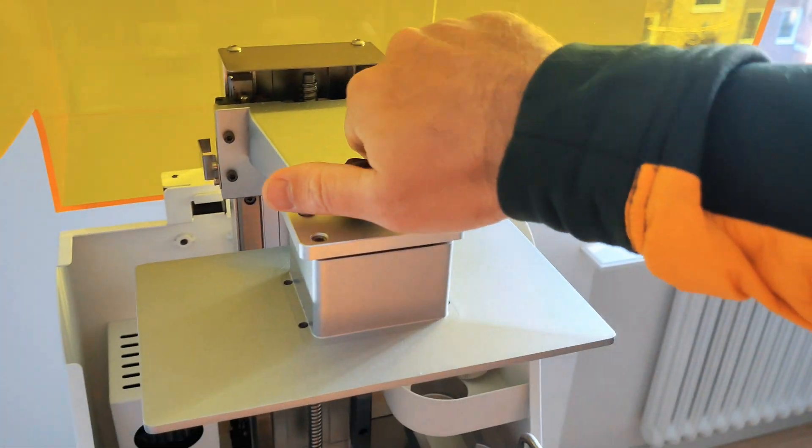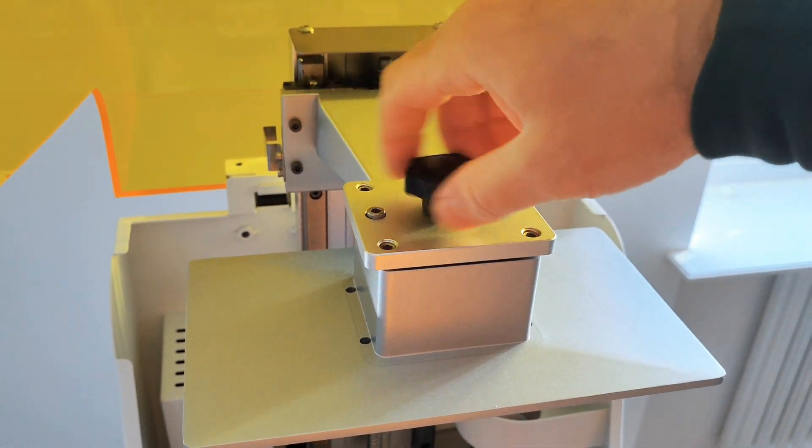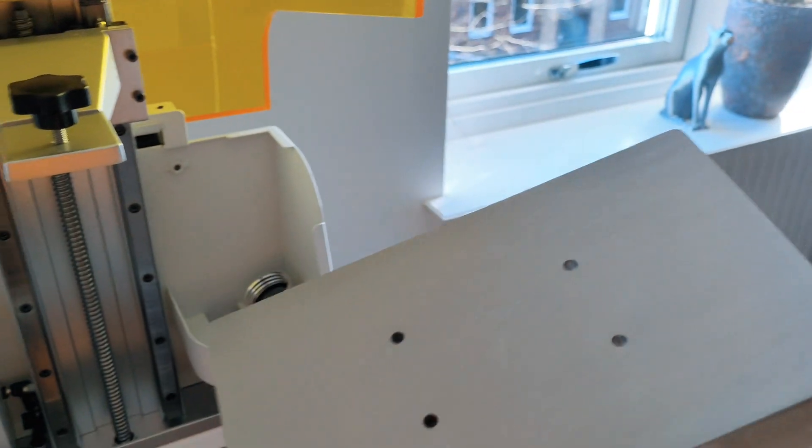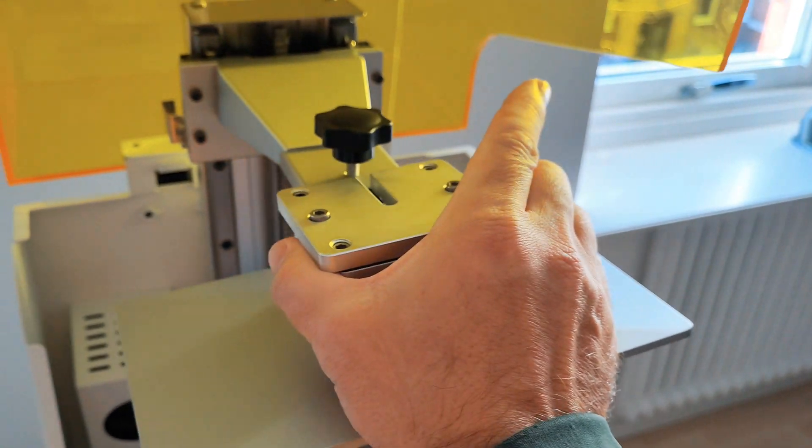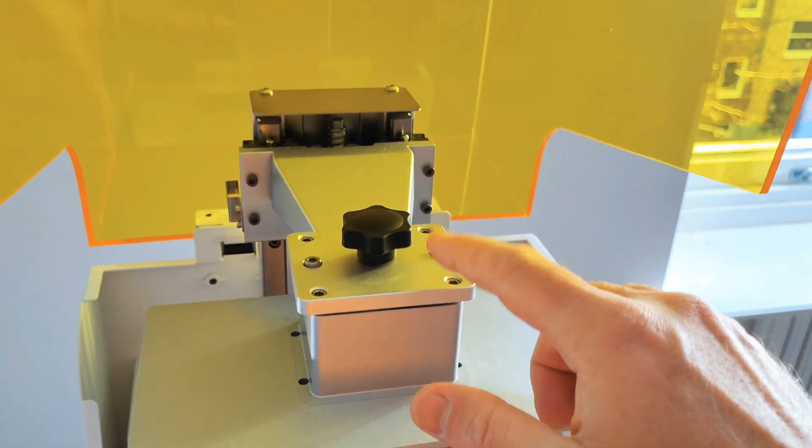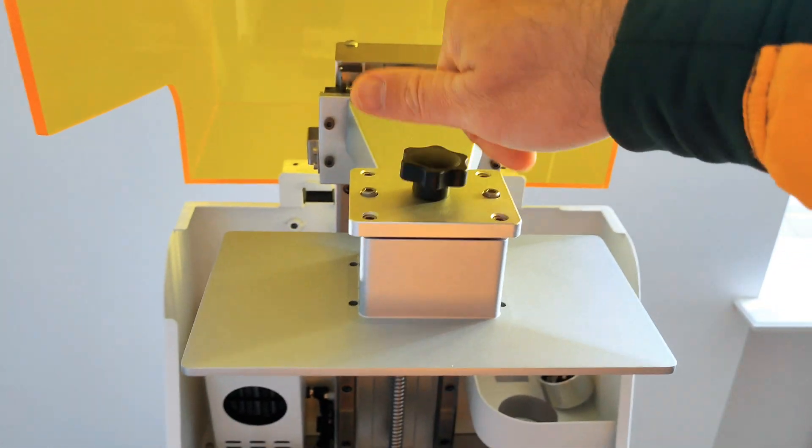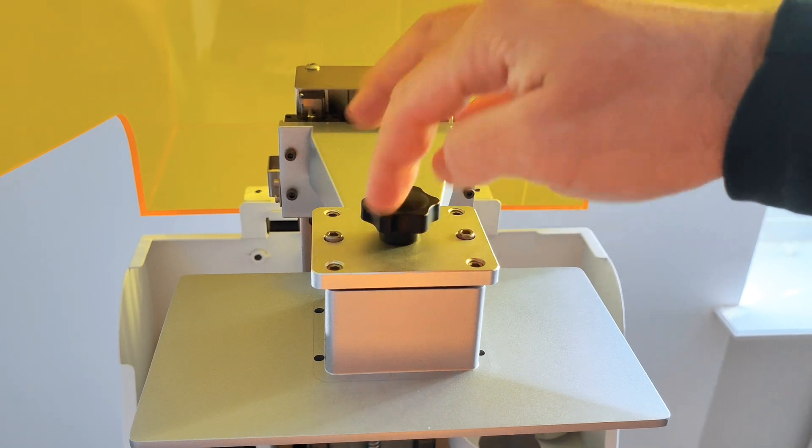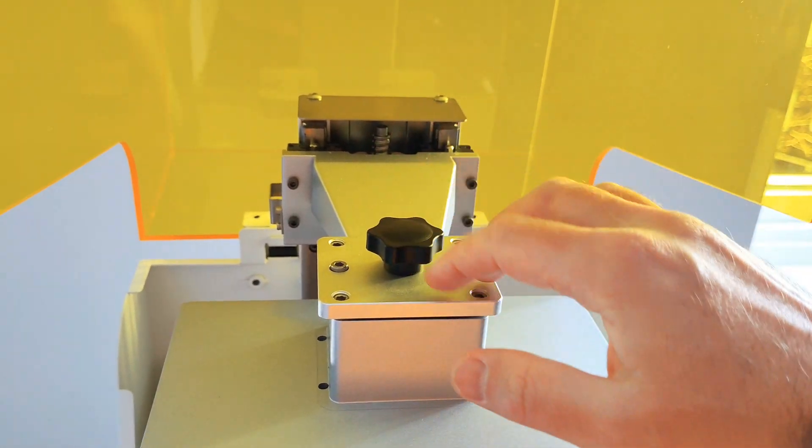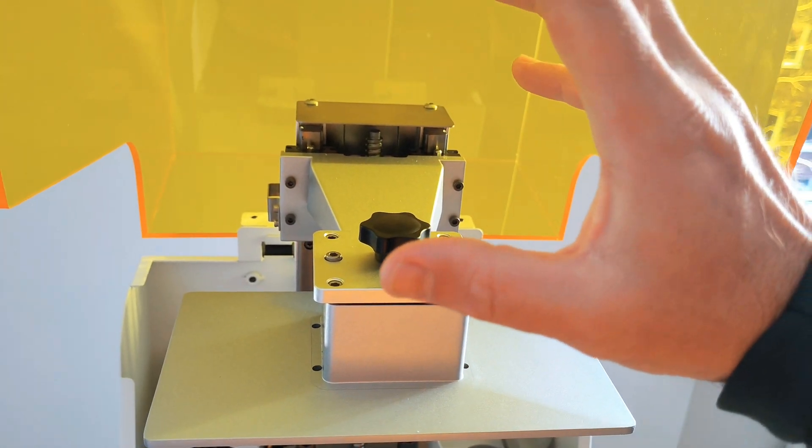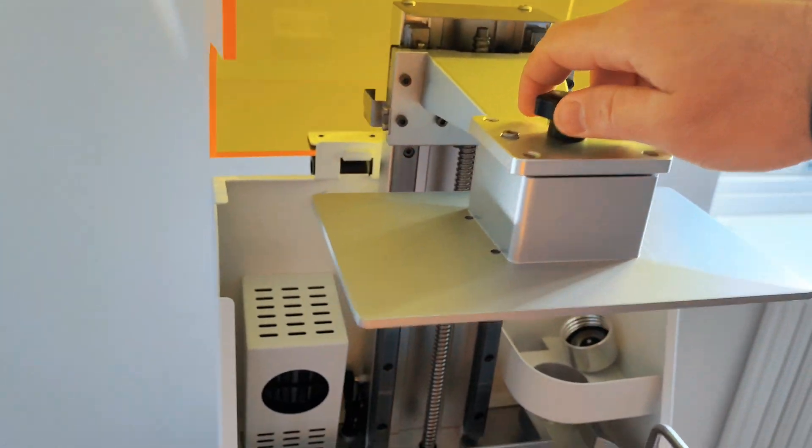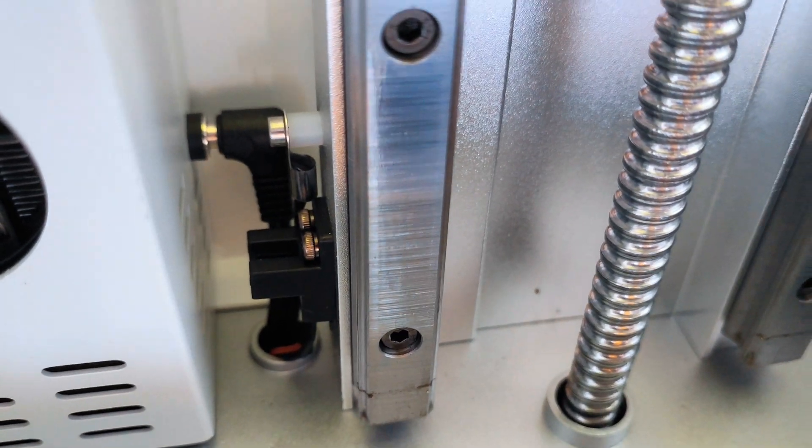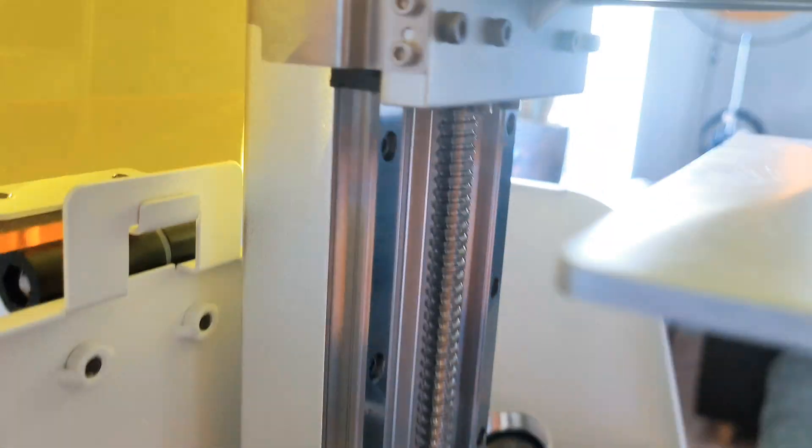This printer has a very unique system for the printing bed where you level once and forget it. It uses six screws, super easy to adjust, and it's very stable. It uses optical sensors.